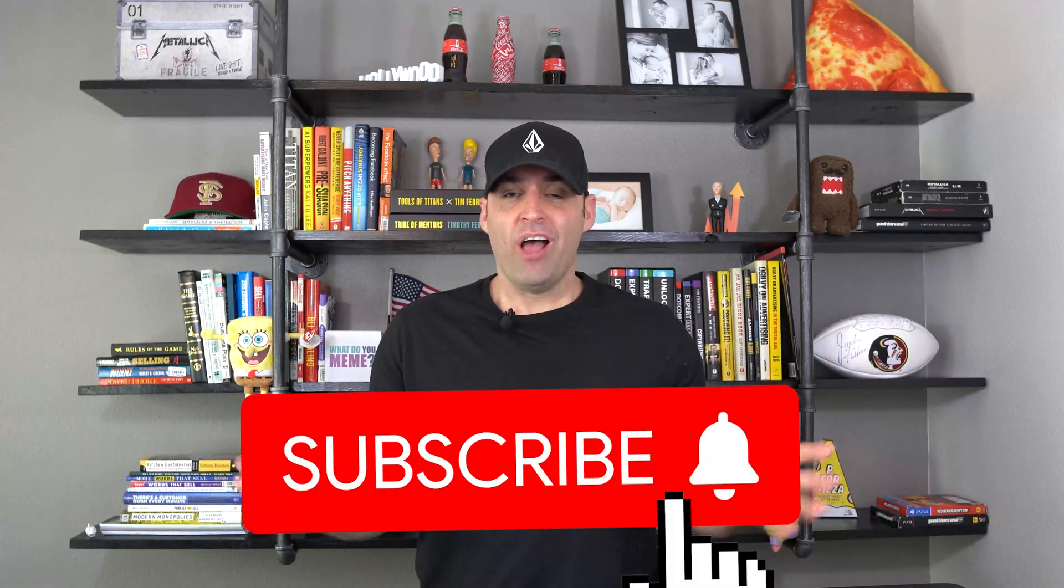What's going on Pixel Hackers? Christian Lotus from Pixel Feed here. In this video, we're going to talk about the AI tool that writes Facebook ads for you. But before we get started, make sure to smash that like button, subscribe to the channel, and let's dive right in.